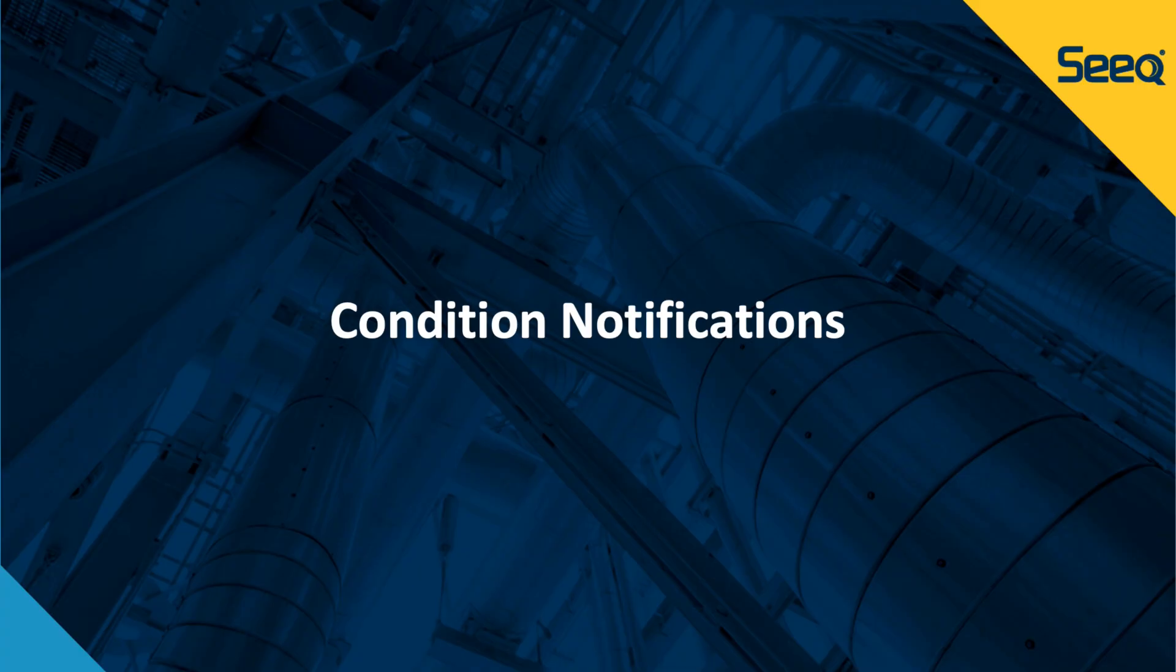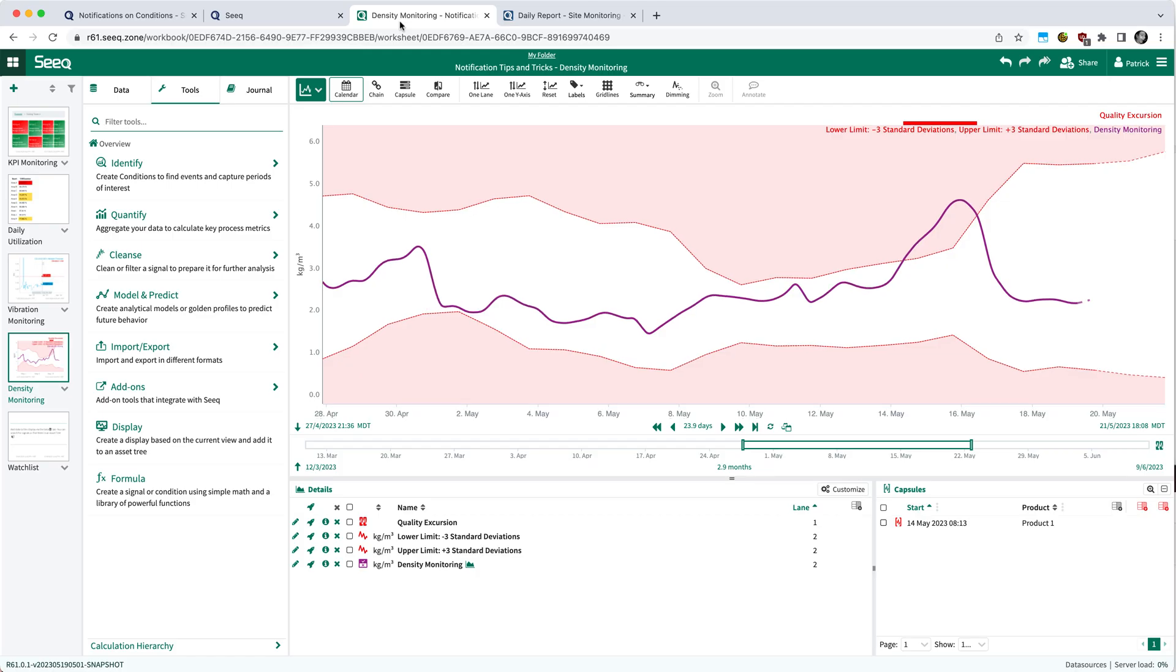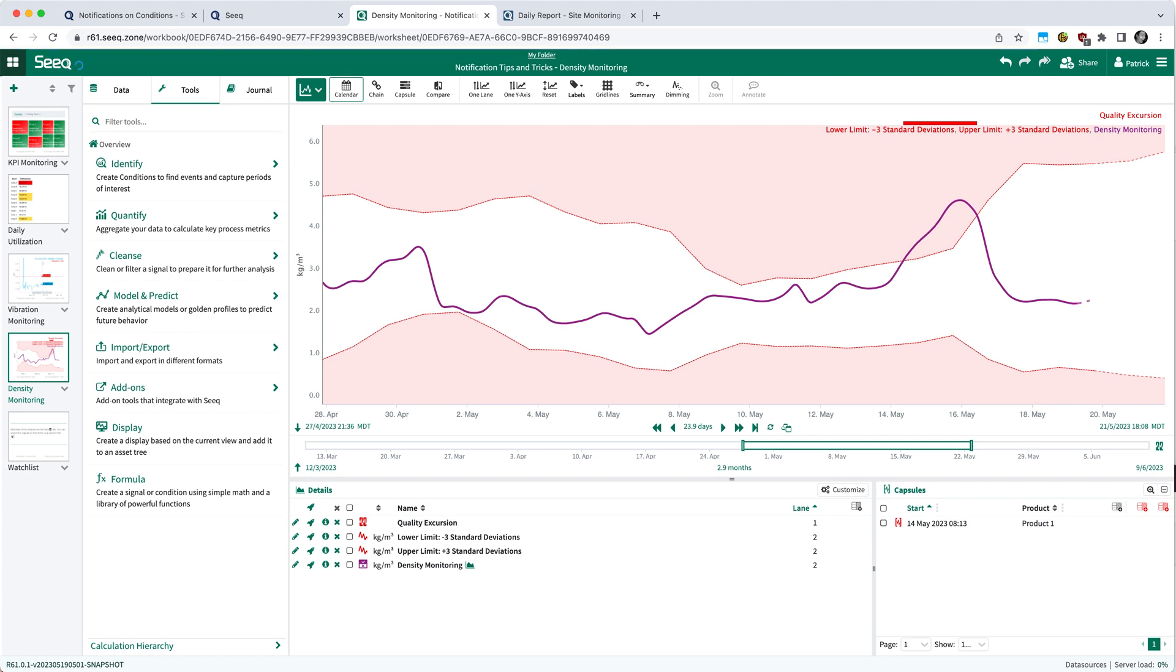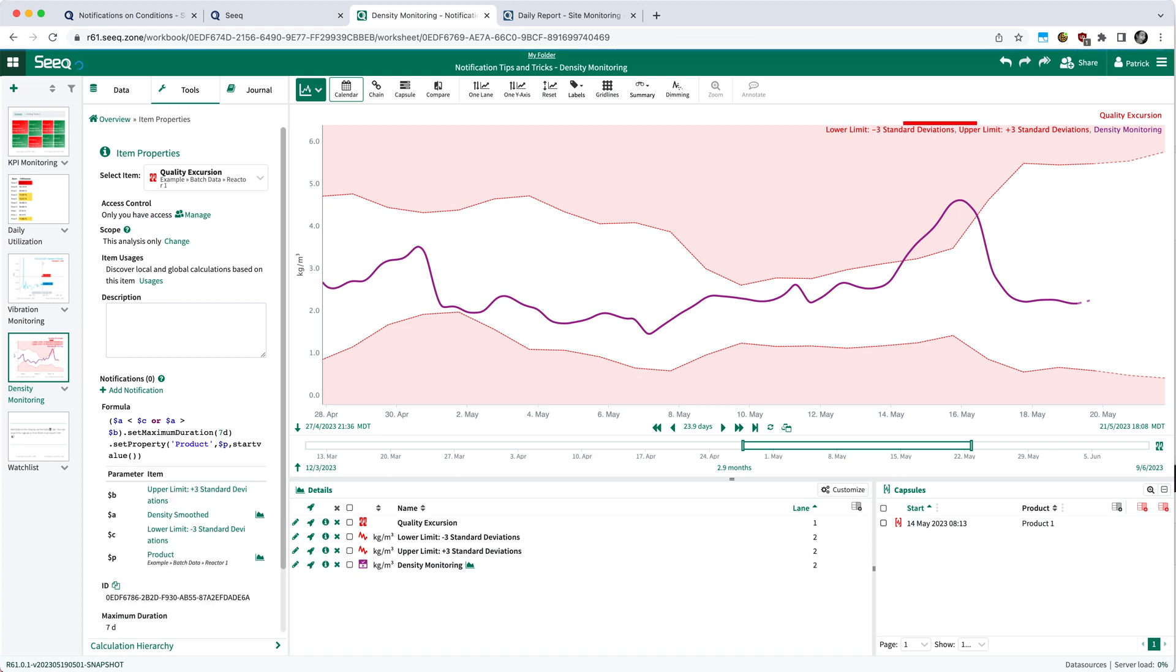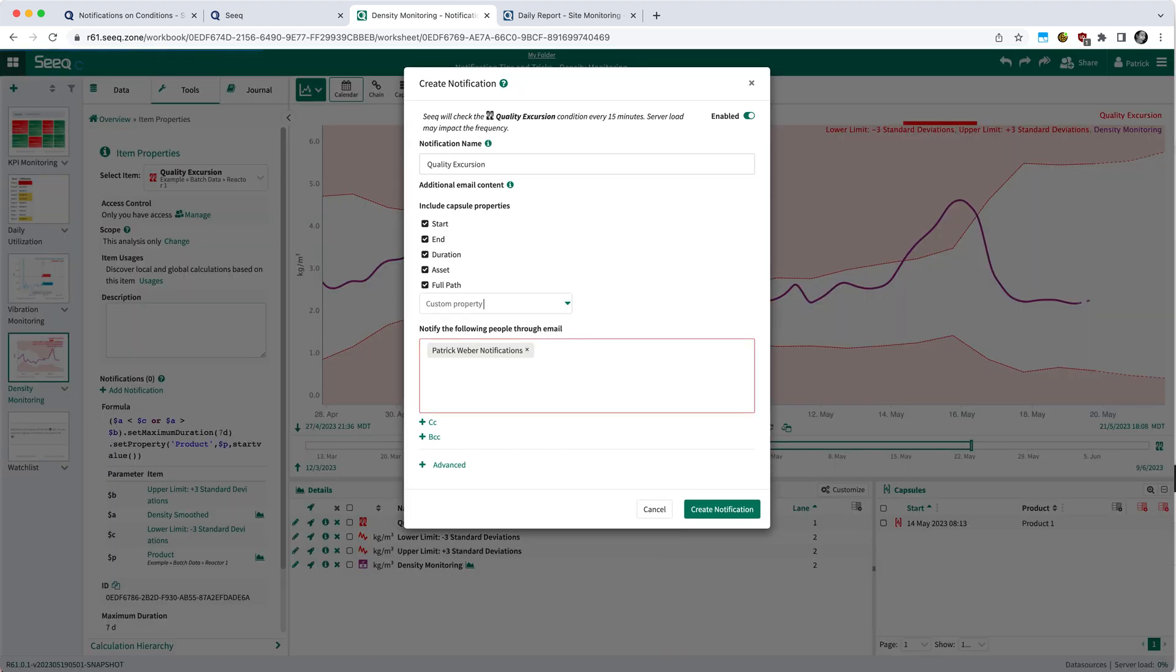We'll start with condition notifications. Condition notifications are basically a way to get notified whenever a condition in any workbench that you have configured triggers. In order to configure a notification, pick the condition of interest. In this case, I'm going to use the quality excursion that I have here. Click the item properties button and you will now see below the description field you have the ability to add notifications for whenever that condition triggers.